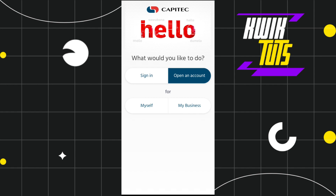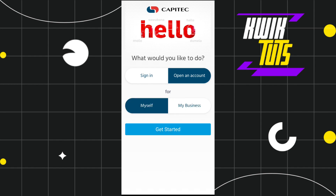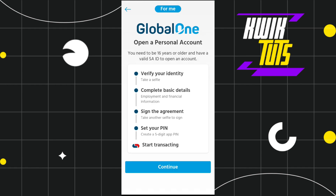After selecting your option, you will be asked whether you are creating the account for yourself or for your business. Select the appropriate option and click 'Get Started'. On the next page, you need to be at least 16 years or older and have a valid South African ID to open your Capitech account. You will then verify your identity by taking a selfie and completing your basic details, including employment and financial information.